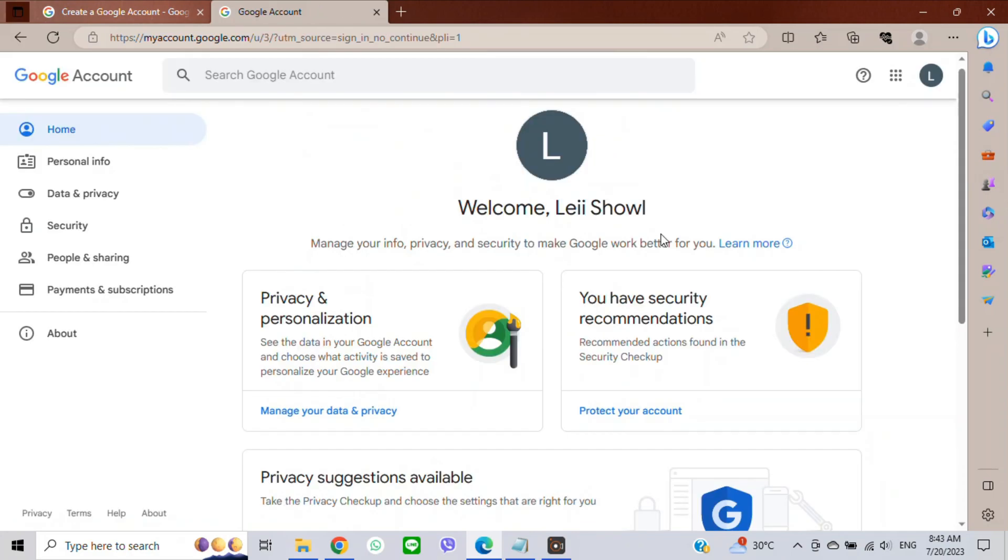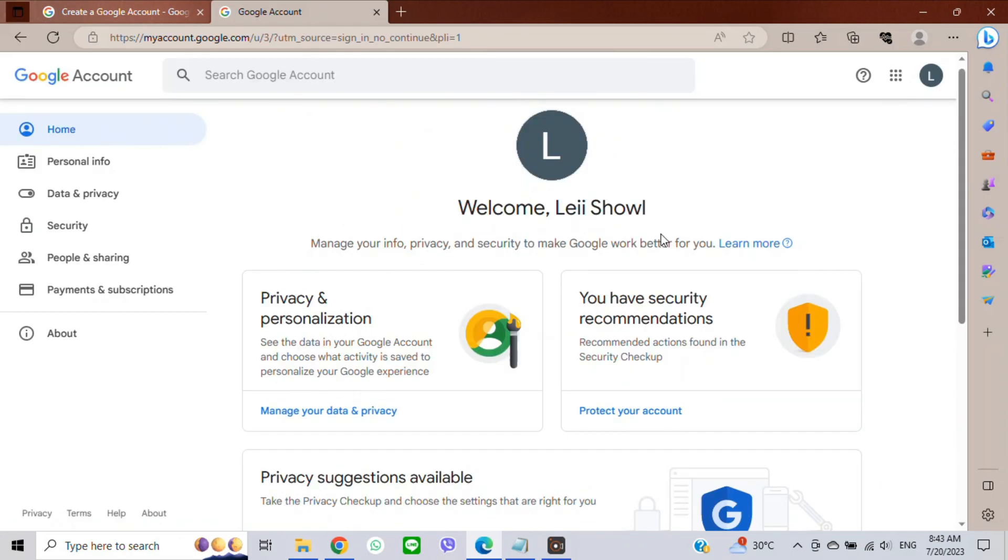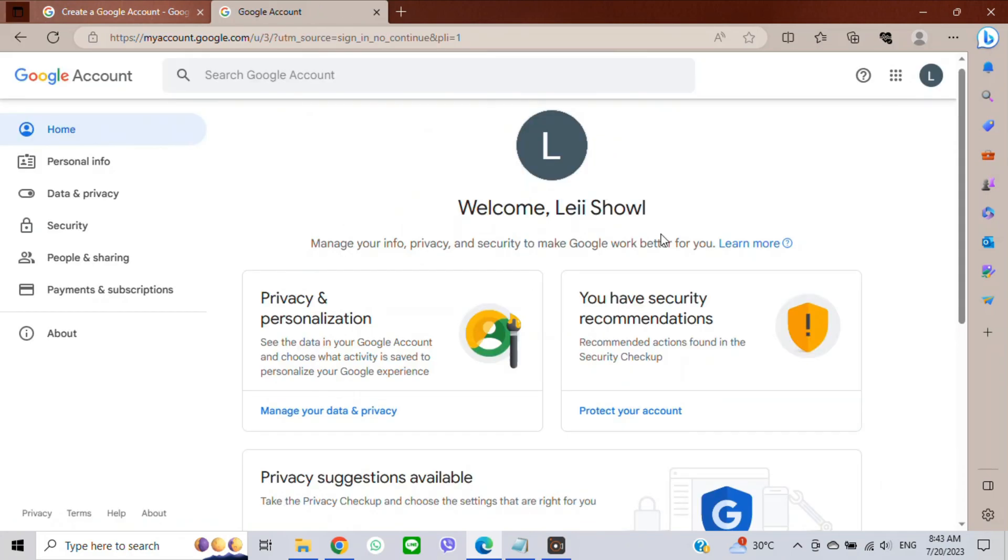Click 'I Agree'. Now you have a Gmail account without a phone number. If you still have problems creating a Gmail account, please comment below. Thanks for watching!